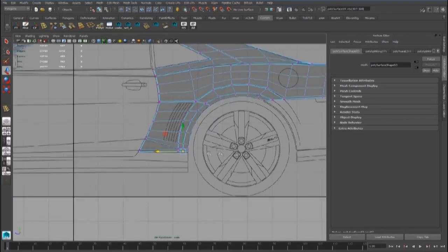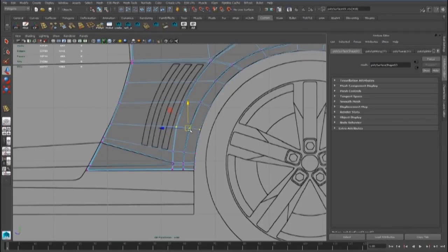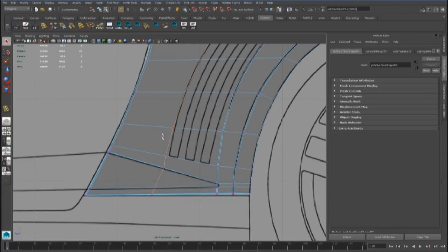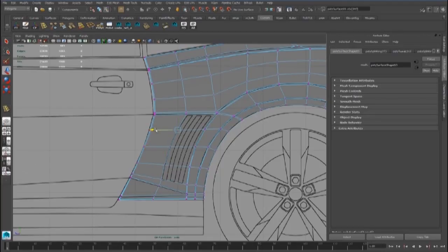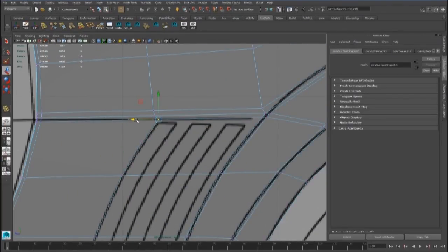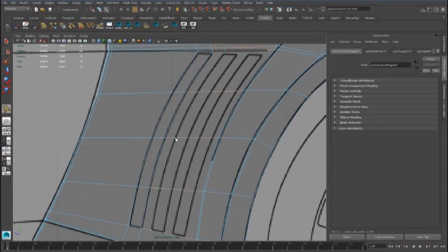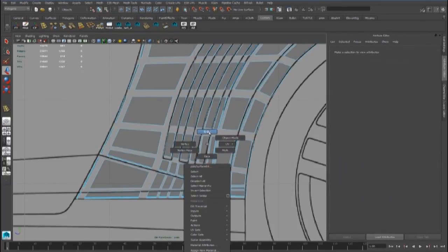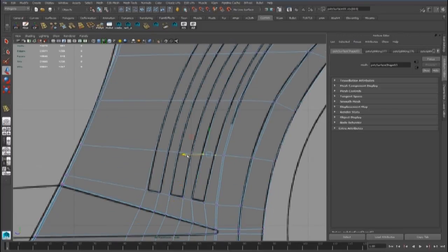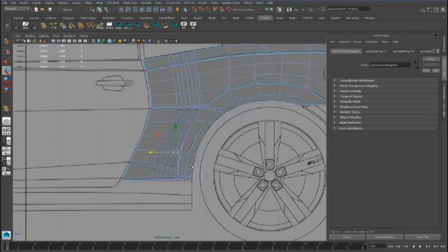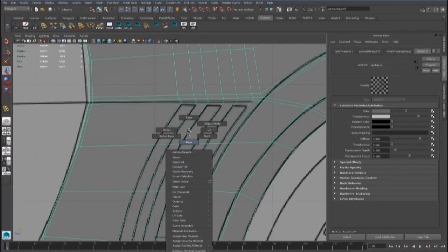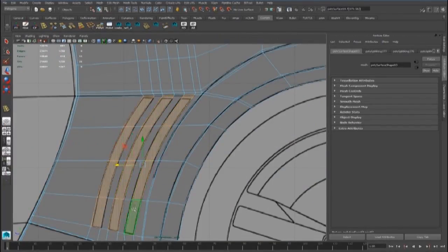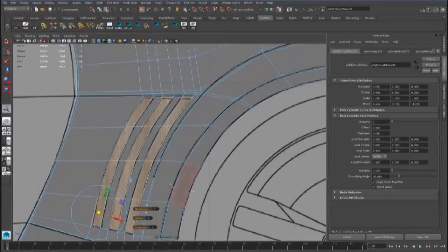We have to place this vertex better, and now we can add an edge loop here and here. Now we can select all these faces and extrude them inside.